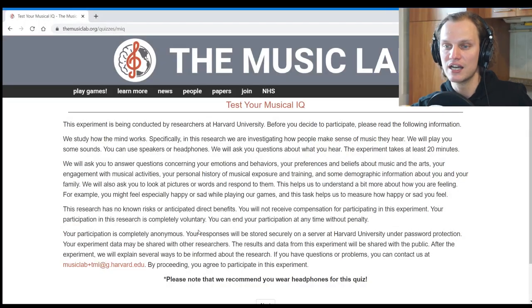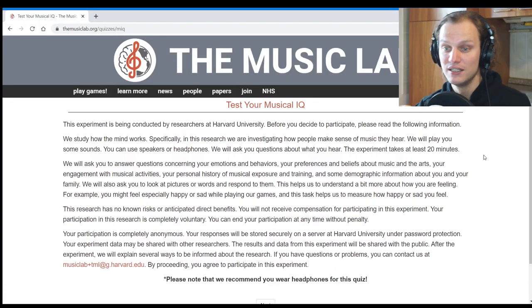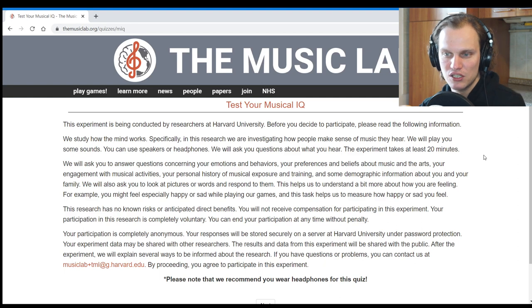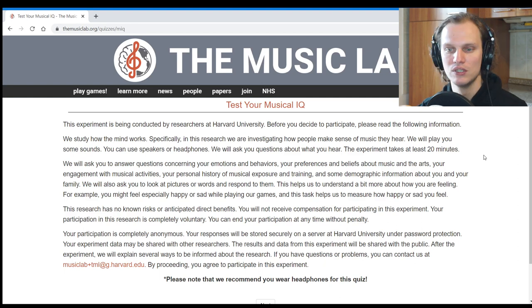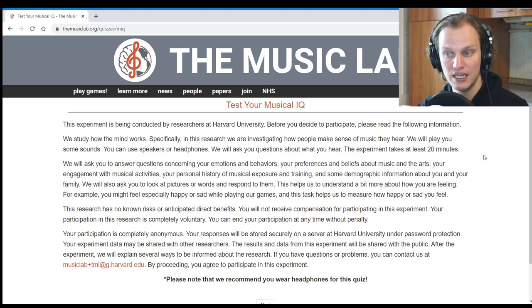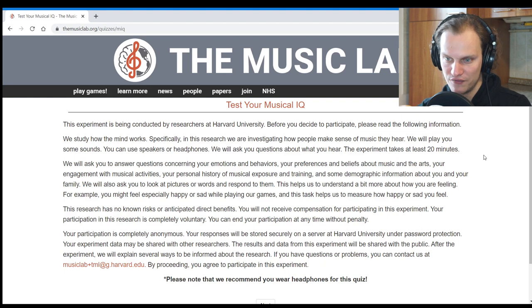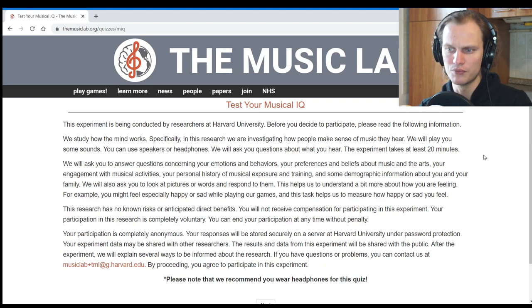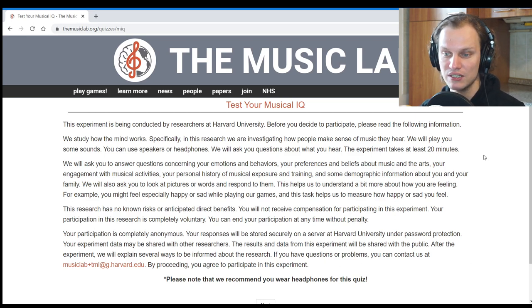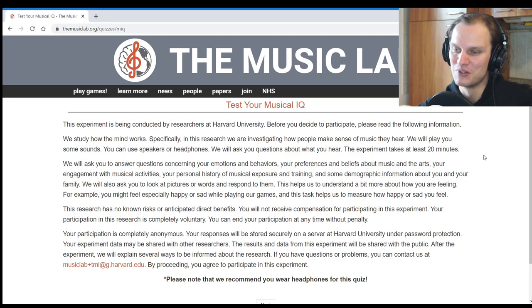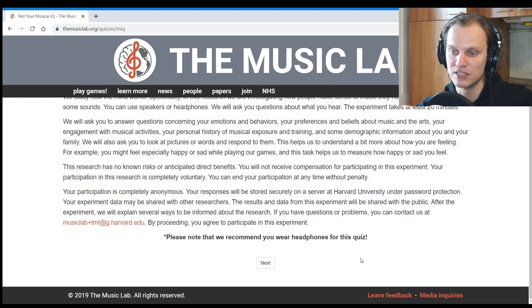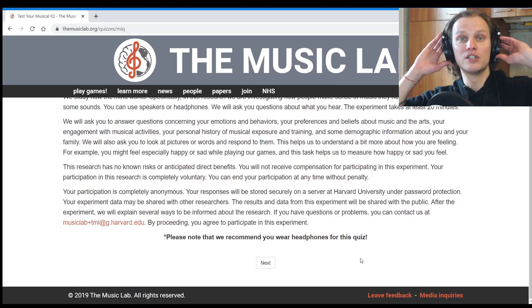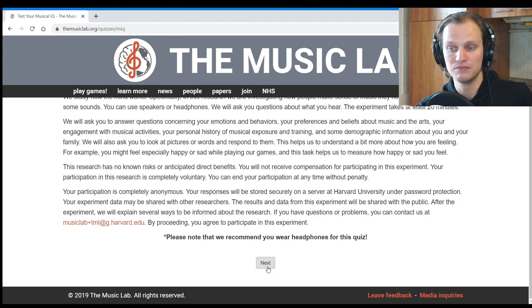The music lab tests your musical IQ. This experiment is being conducted by researchers at Harvard University. We study how the mind works—specifically in this research we are investigating how people make sense of music they hear. We will play you some sounds, you can use speakers or headphones. We will ask you to answer questions concerning your emotions and behaviors, your preferences and beliefs about music and the arts, your engagement with musical activities, your personal history of musical exposure and training. Please note that we recommend you wear headphones for this quiz. I'm ready to go, I'm wearing my headphones, let's go!